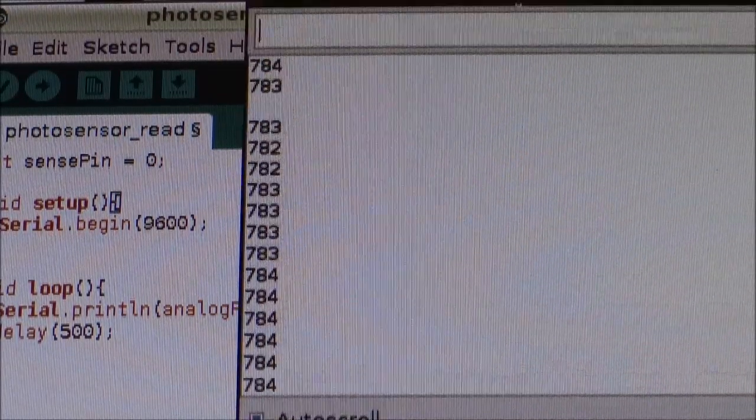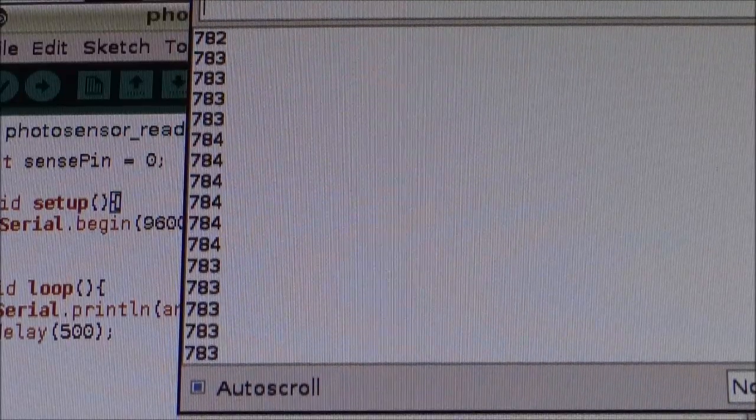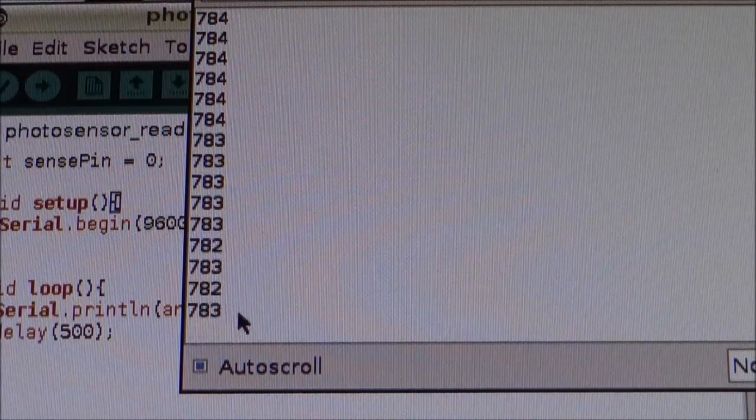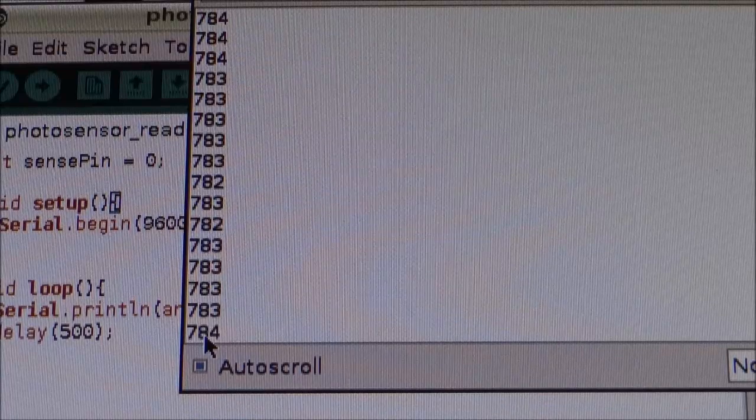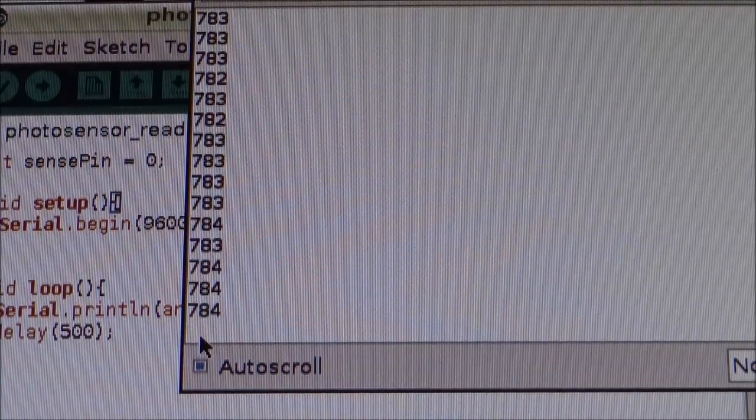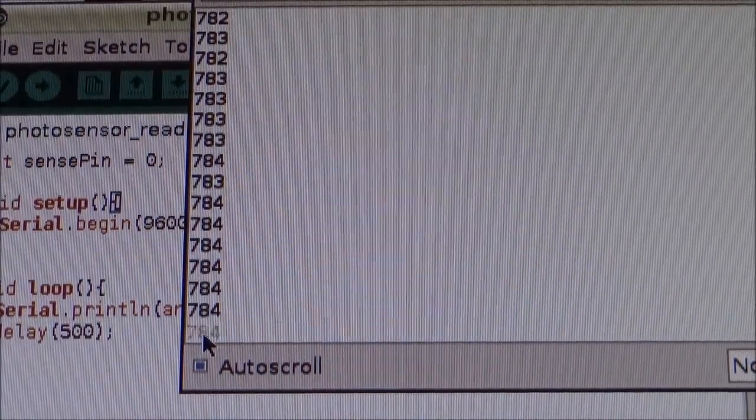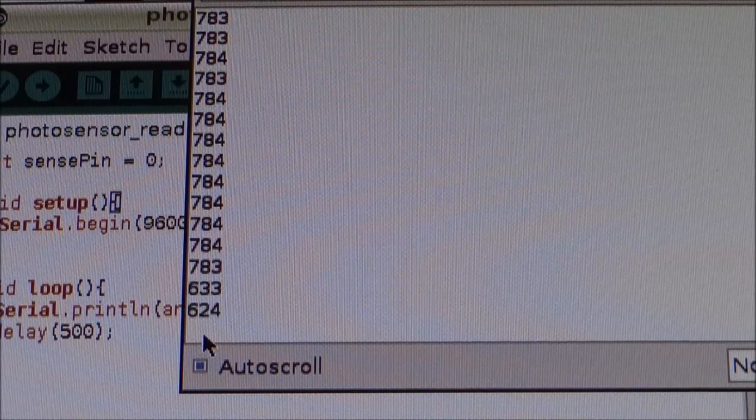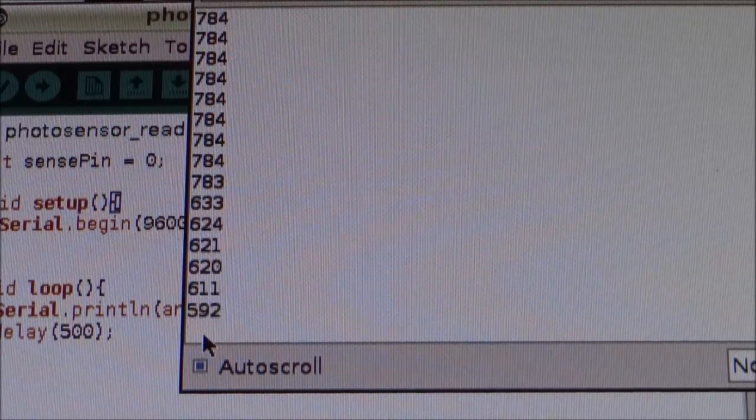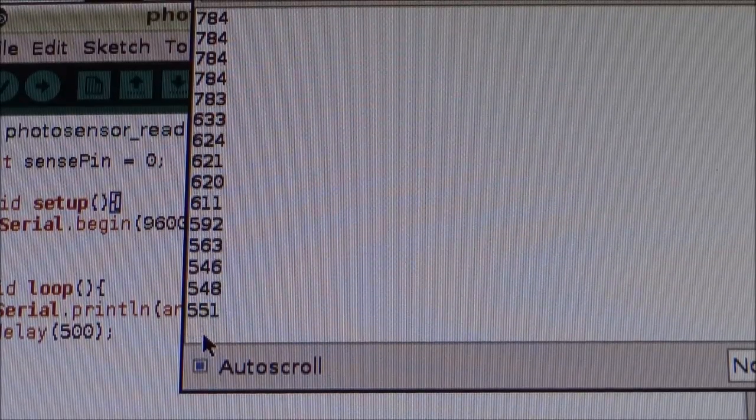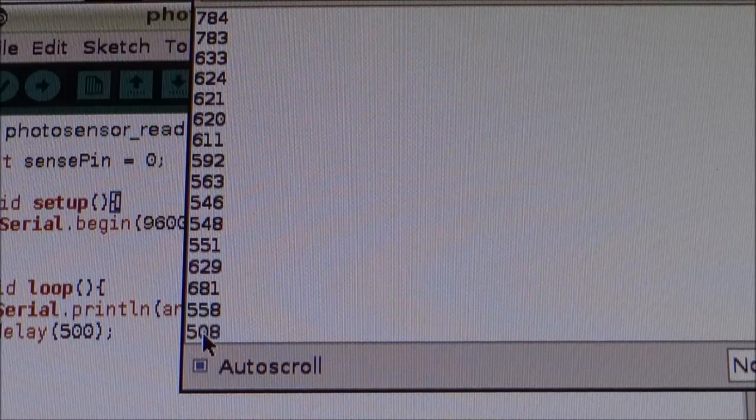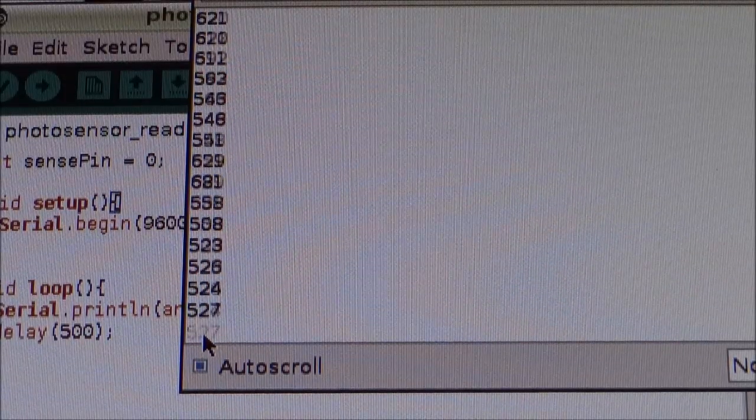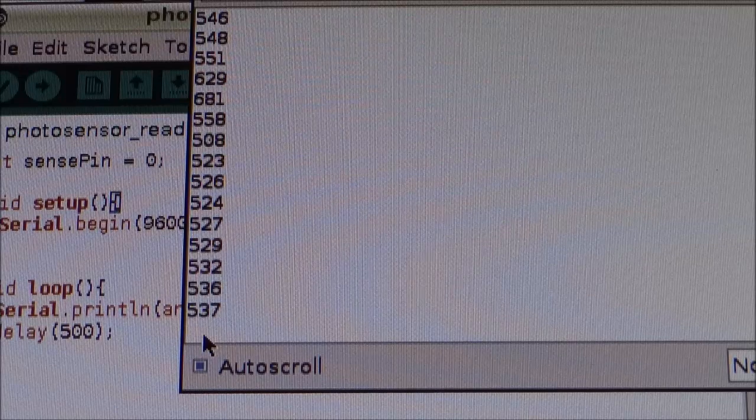So, drag this down into the box. As you can see, we have lots of readings. So, we're averaging about 784 in just a normal room light. If I put my hand over the sensor pin, the photo sensor, you're going to notice it's going to go down. Down to 500. Now, if I put my finger completely over it, 530 odd.